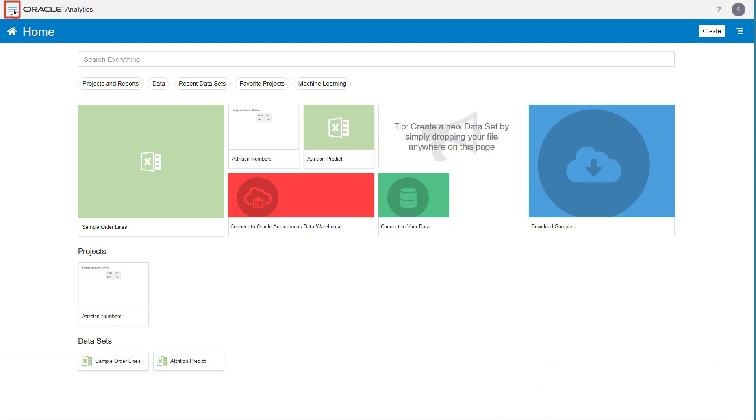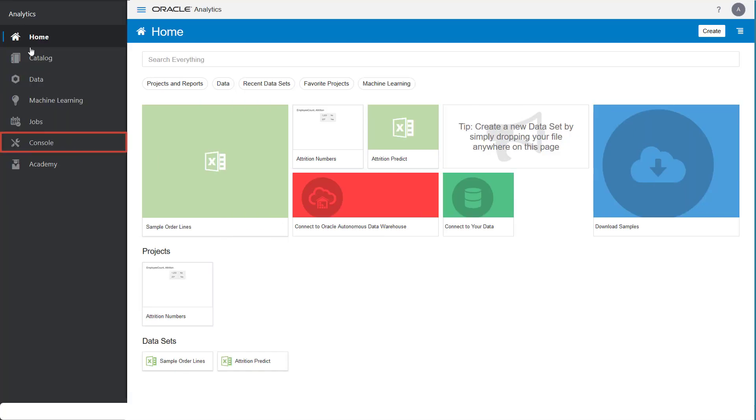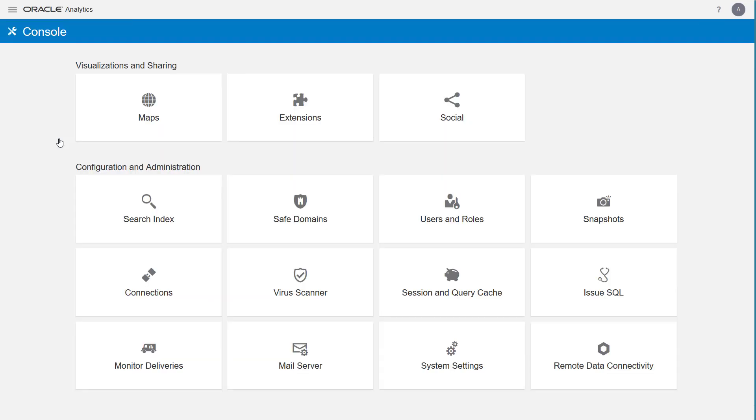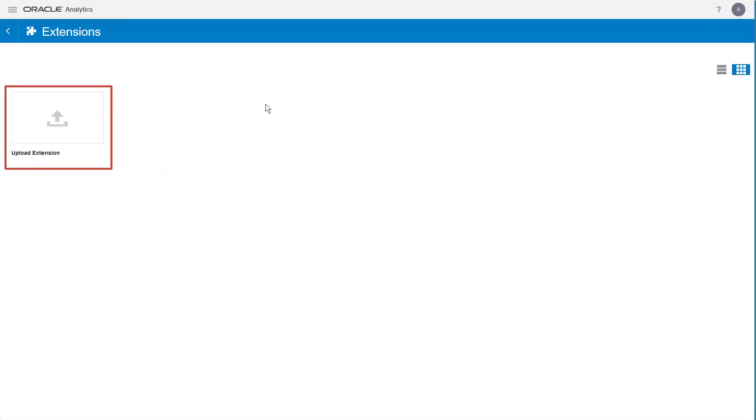From the home page, click Navigator and select Console. In the console, click Extensions and select Upload Extension.